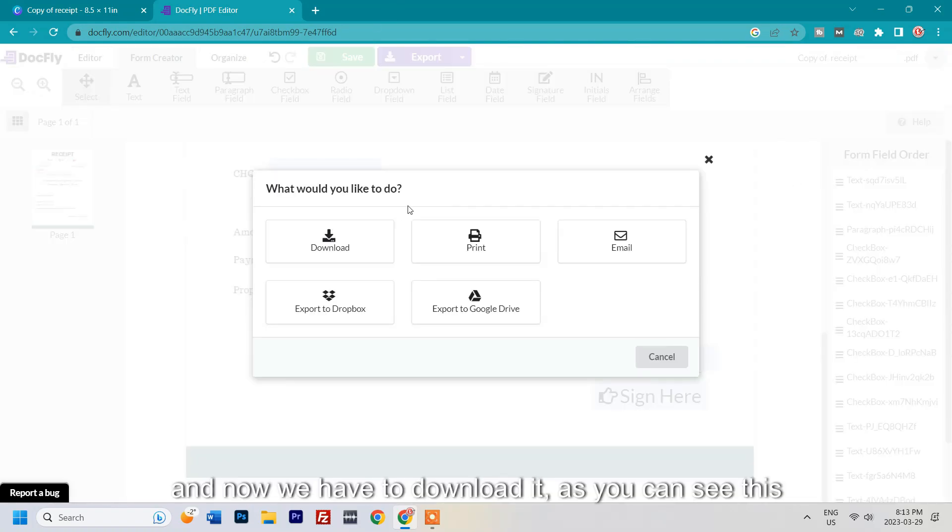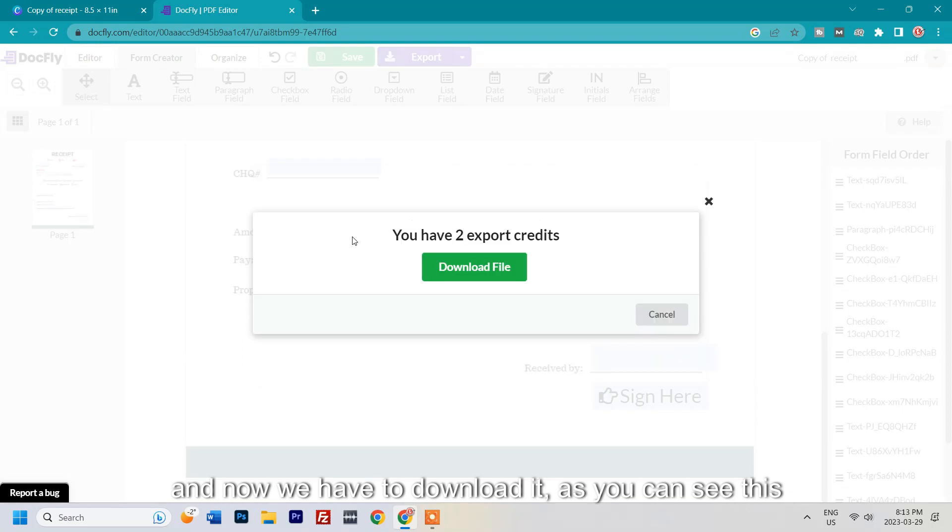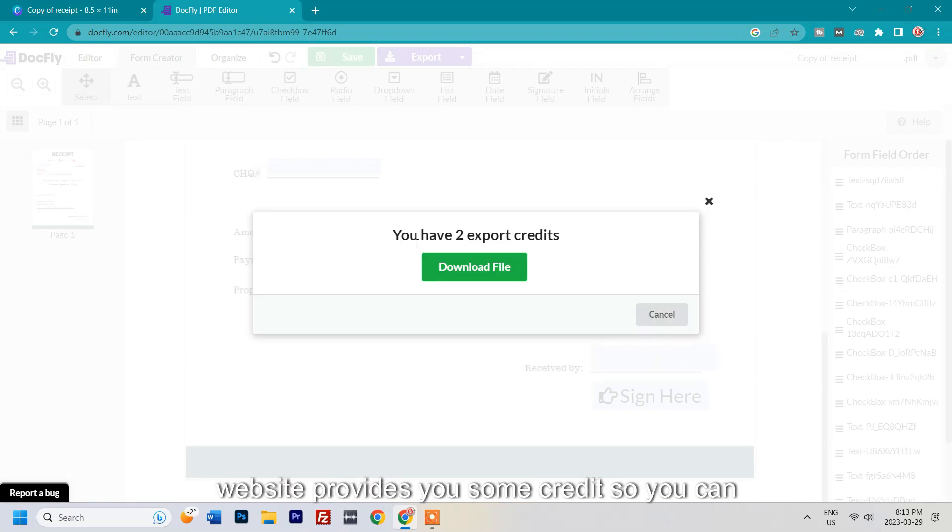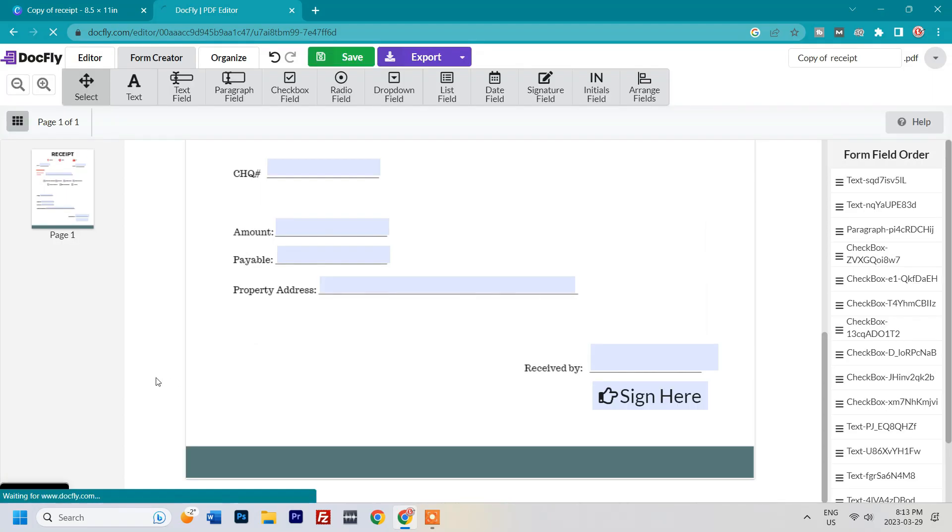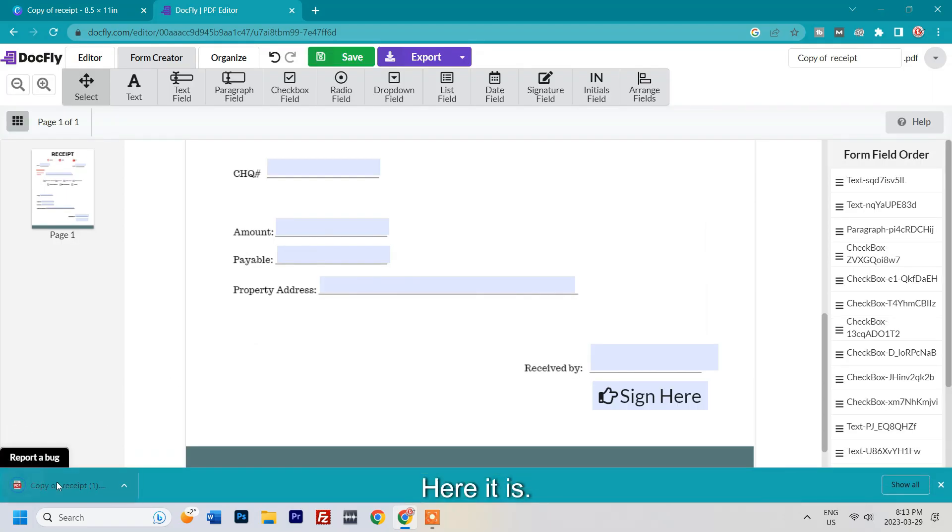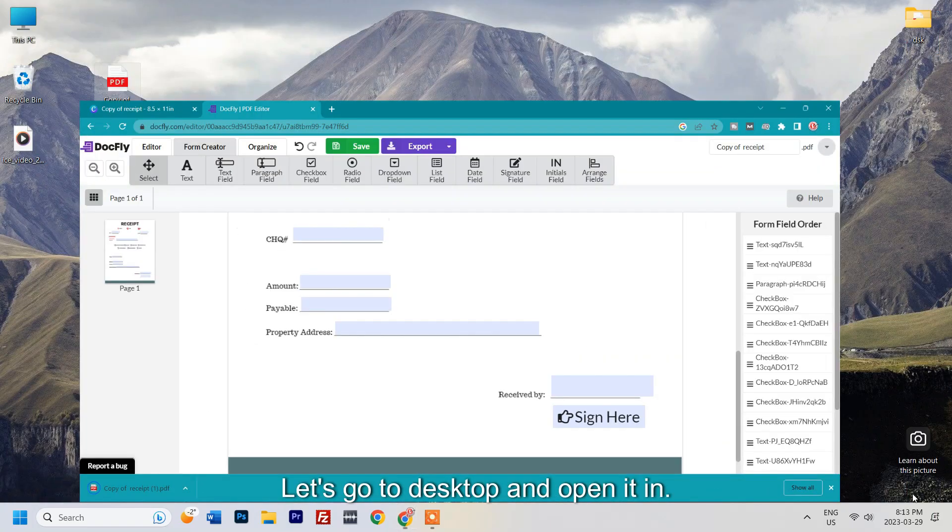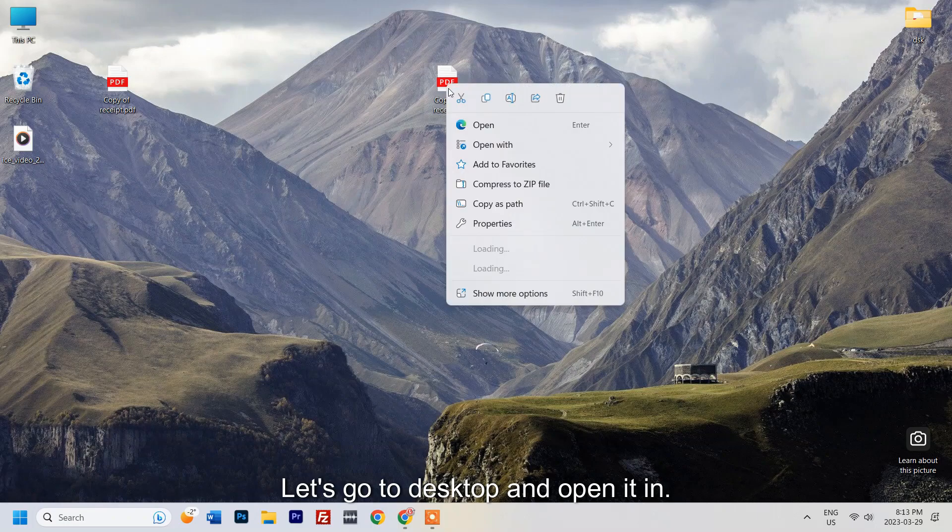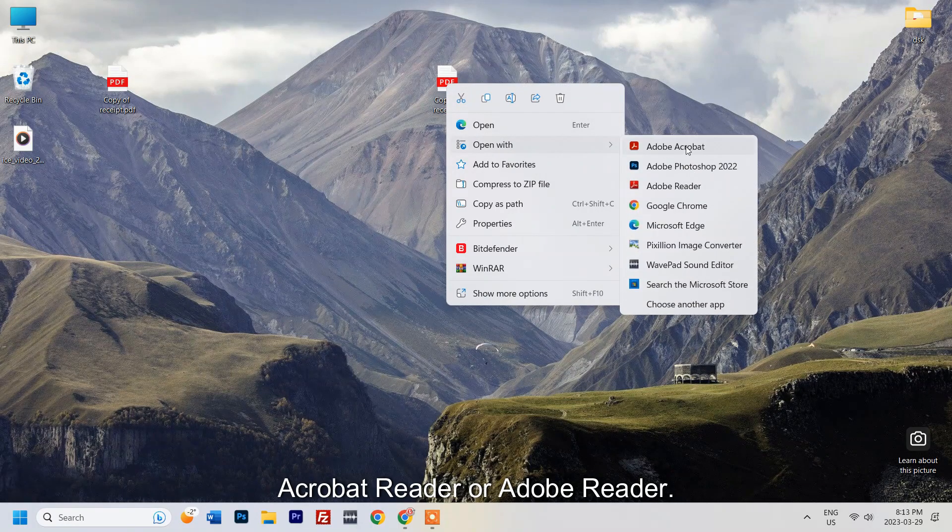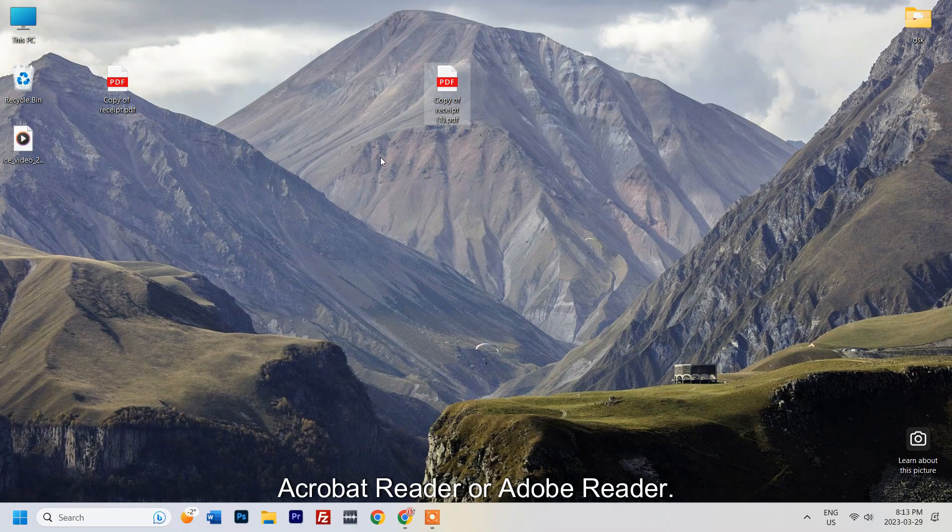Now we have to download it. As you can see, this website provides you some credits, so you can use it for free. You can edit your form for free. Now let's download the file. Here it is. Let's go to desktop and open it in Acrobat Reader or Adobe Reader.